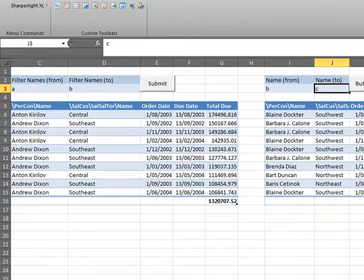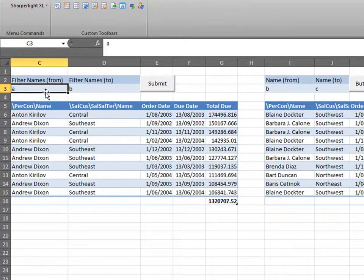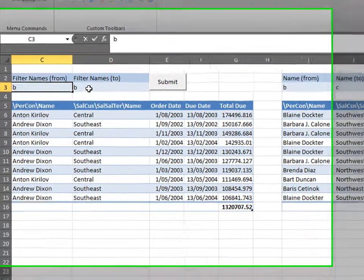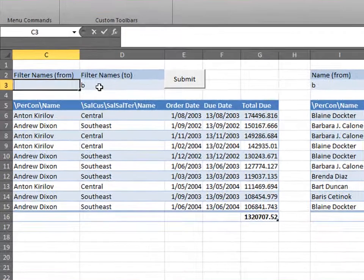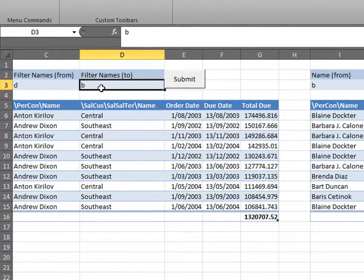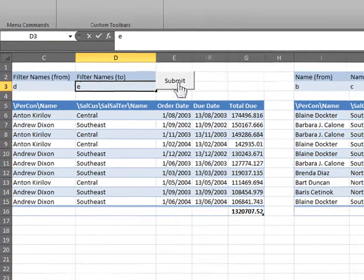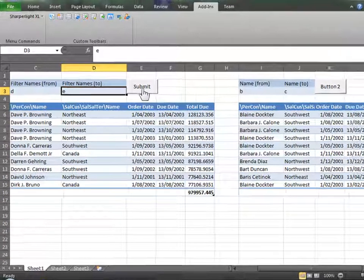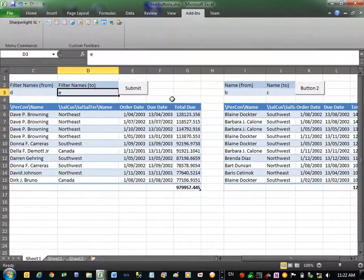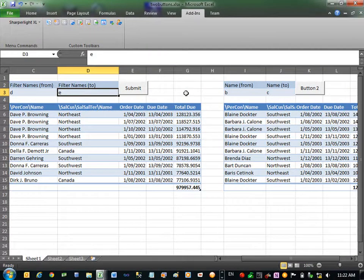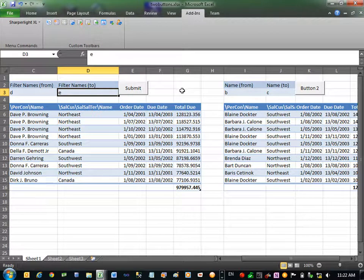As you can see, click on this button has no effect on these parameters here because these parameters are binded by a separate button, which is this one here. That concludes this tutorial on creating buttons and button bindings for Excel and Sharperlite. Thank you for watching.